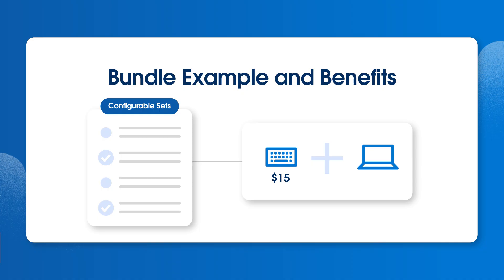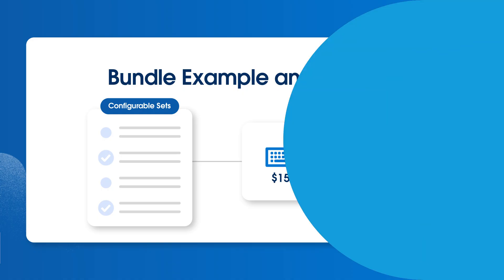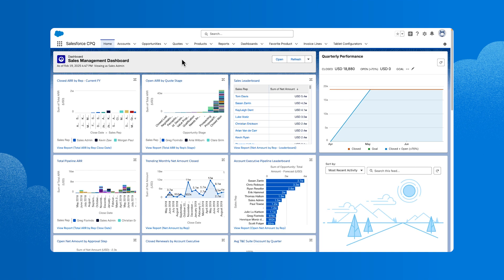Now that we've covered how to optimize your catalog to improve your sales process and customer experience, let's take a look at the CPQ features you'll want to consider when creating your products.